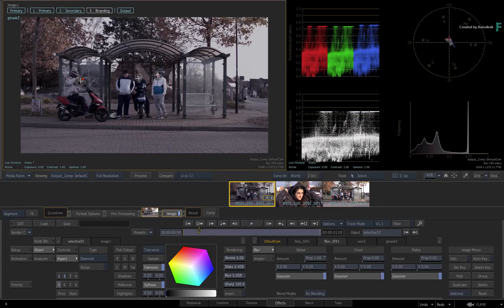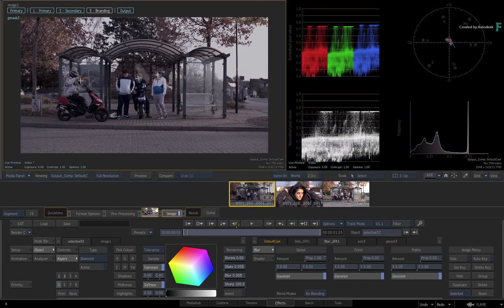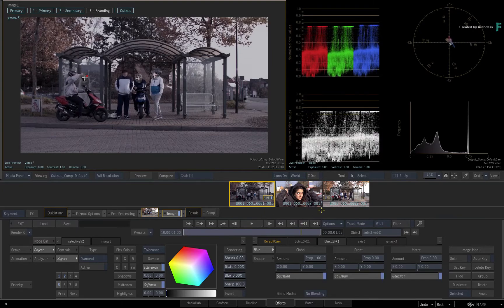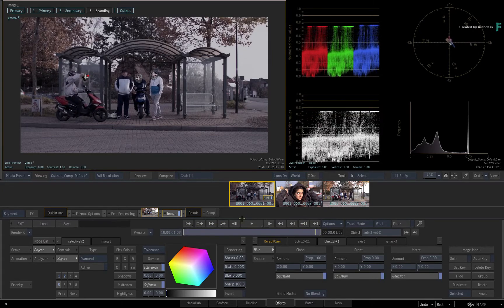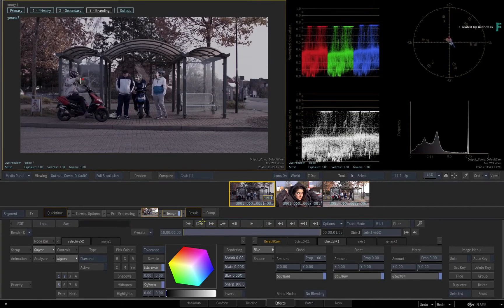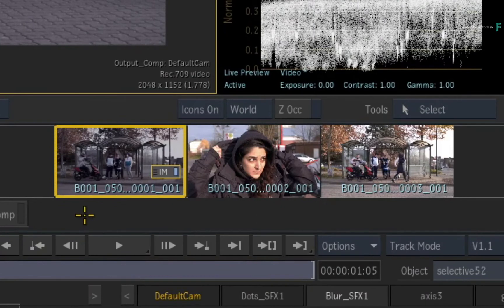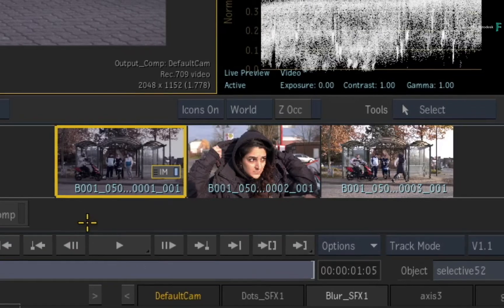Now this has all been done within one Image TimelineFX within a single segment. In this video, we start looking at the bigger context of the edit and start copying Selectives between shots and creating a consistent look development across the sequence.